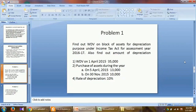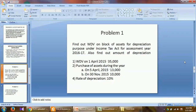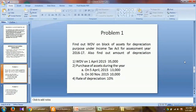Problem number 1: Find out the WDV, or written down value, on the block of assets for depreciation purposes under the Income Tax Act for assessment year 2016-2017. Also find out the amount of depreciation. The details are: WDV on 1st April 2015 is Rs 35,000. Assets purchased during the year — on 5th April 2015, an asset for Rs 13,000, and on 30th November 2015, an asset for Rs 10,000. The rate of depreciation is 10%.